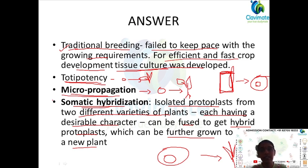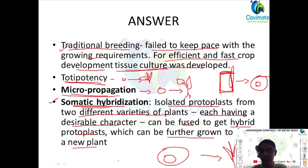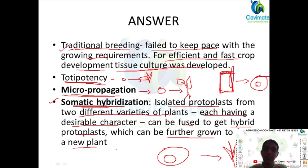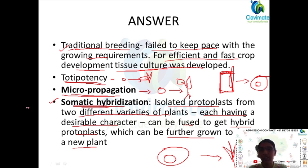A major disadvantage of somatic hybridization is that you won't always get the desirable characters. Sometimes different characters get combined — if you want drought resistance and pest resistance together, you might get pest resistance but drought resistance could be eliminated, or you might get some other undesired characteristic from the fused plant.